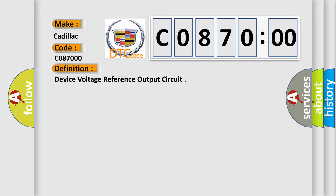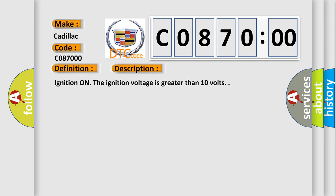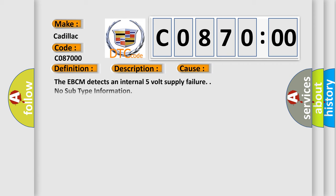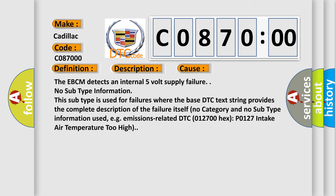And now this is a short description of this DTC code. Ignition on, the ignition voltage is greater than 10 volts. This diagnostic error occurs most often in these cases.